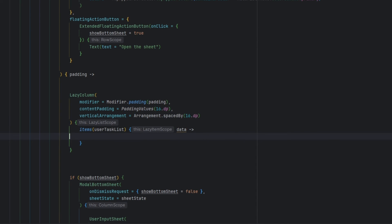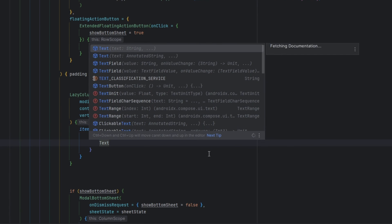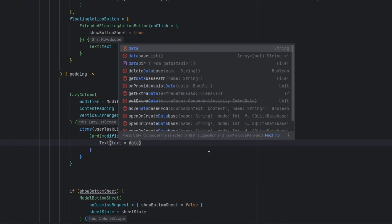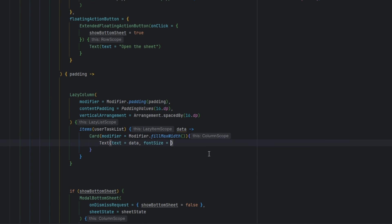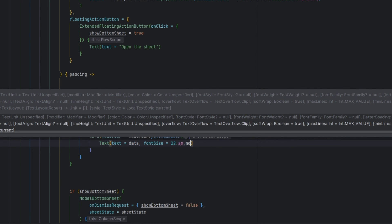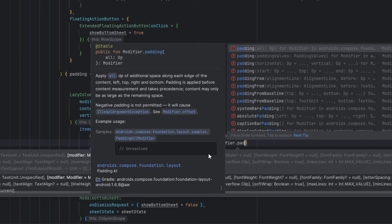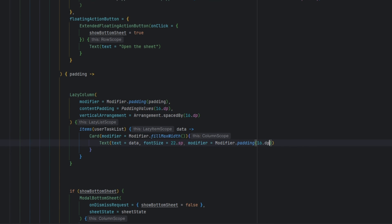I'm going to create a Card here. The Card will have a modifier to take all available width, and inside the Card we will have a Text. The text will display the data, with a font size of 22 sp — import the sp — and also a modifier with padding of 16 dp.